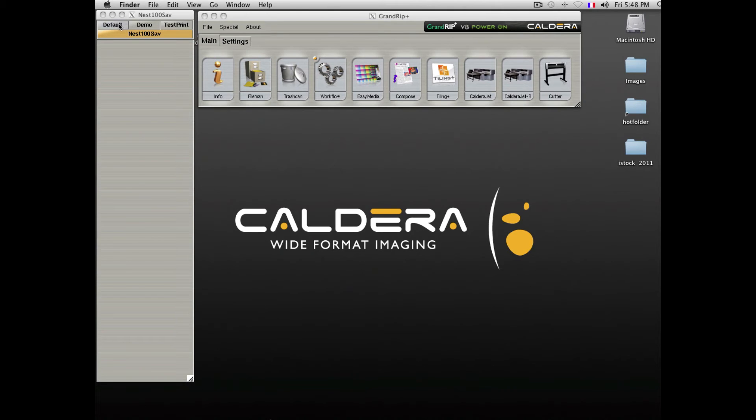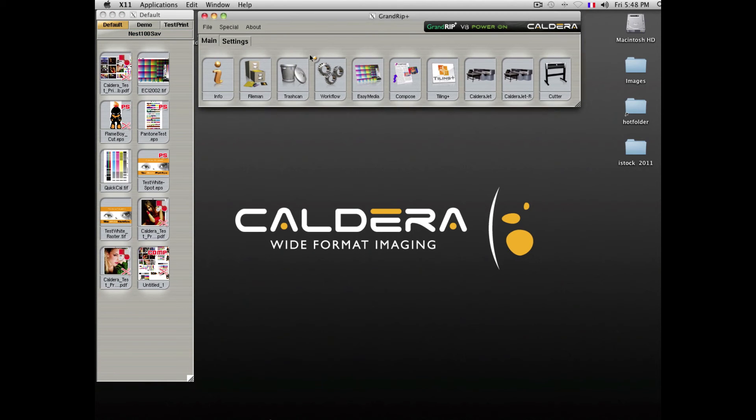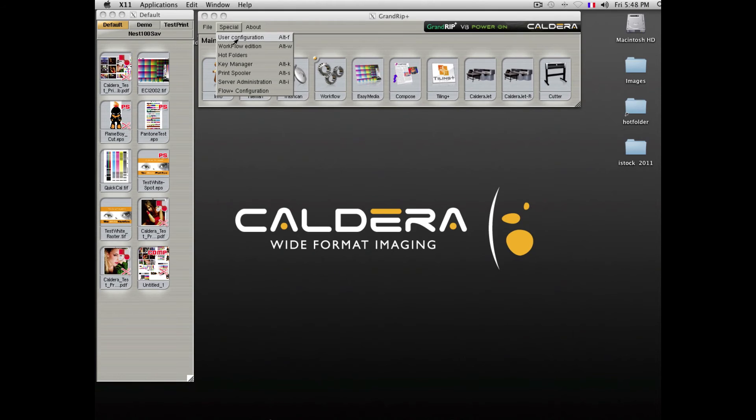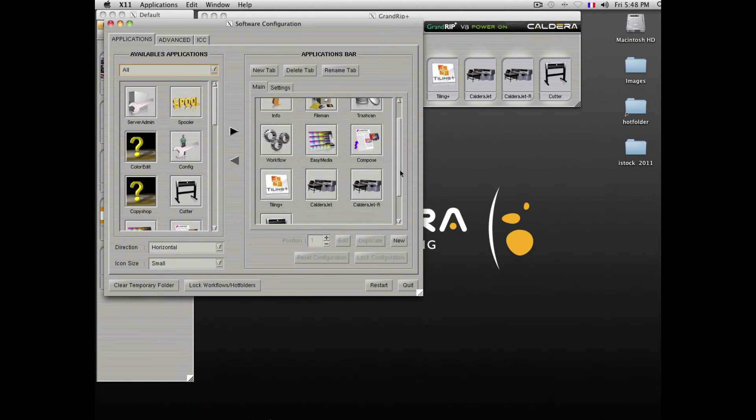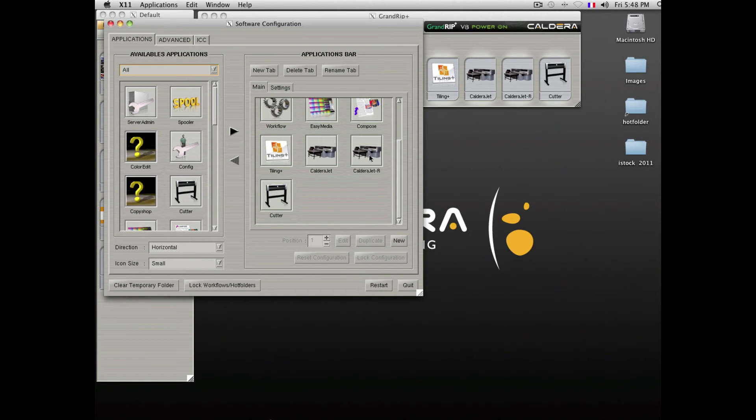As you can see on this workstation, by opening the User Configuration, you can decide to send jobs to another workstation.